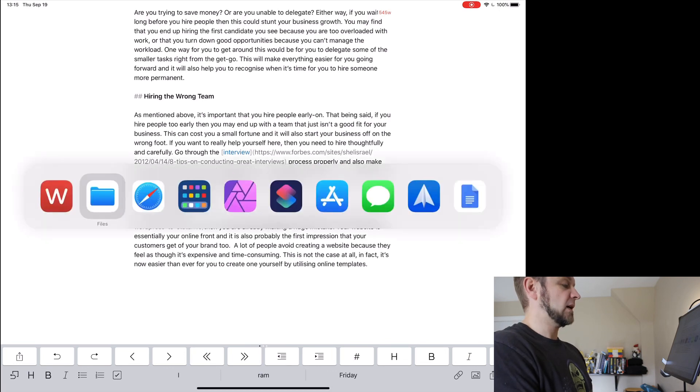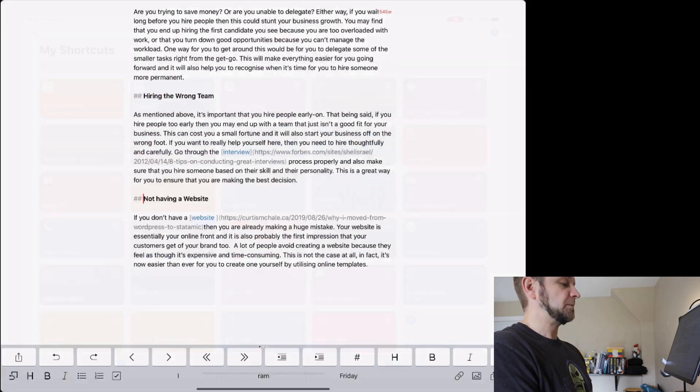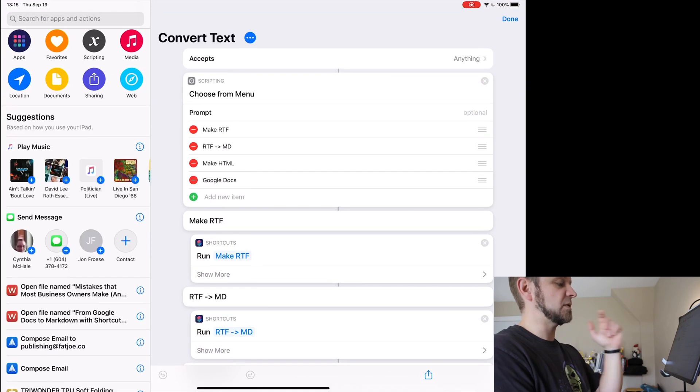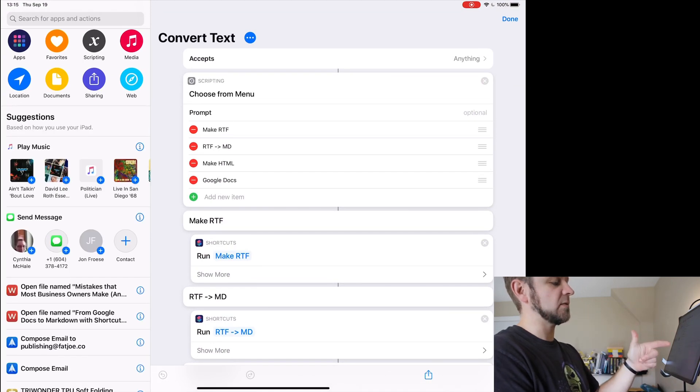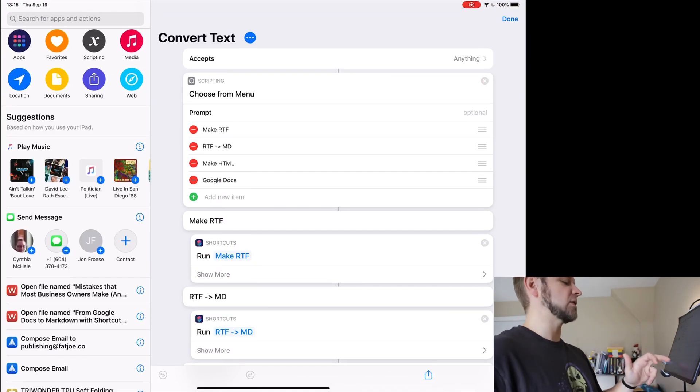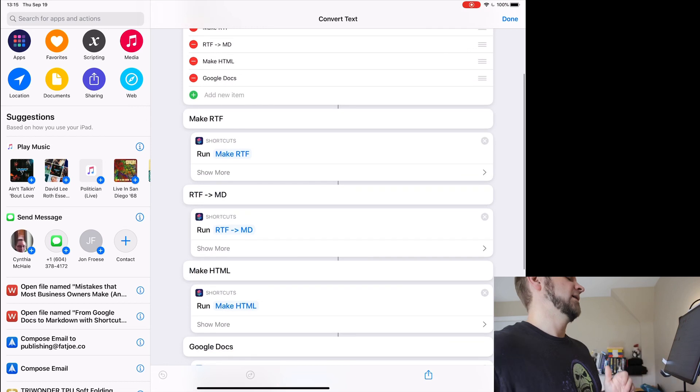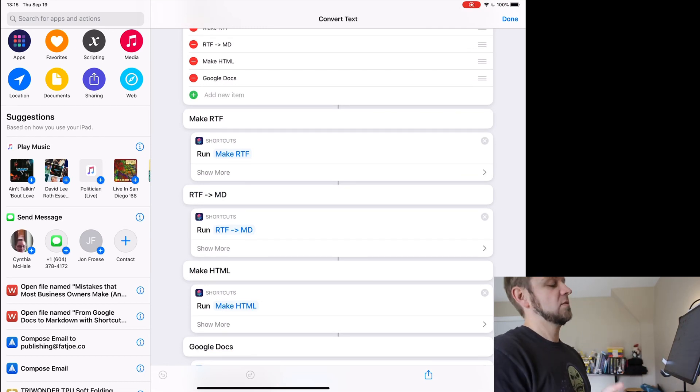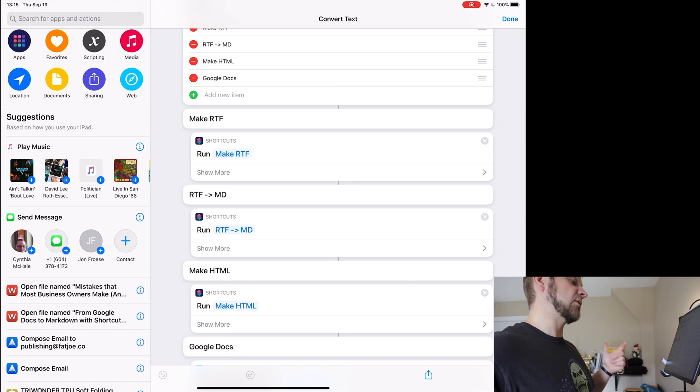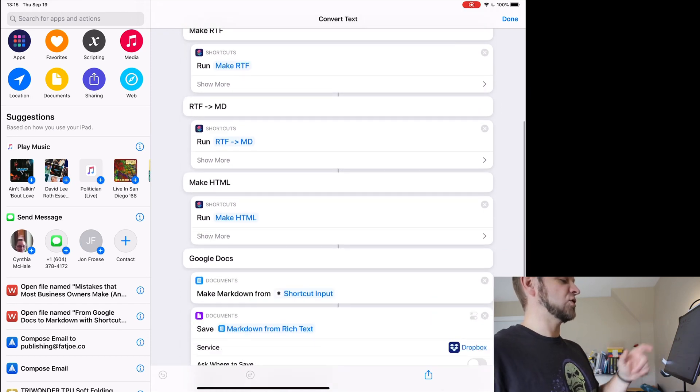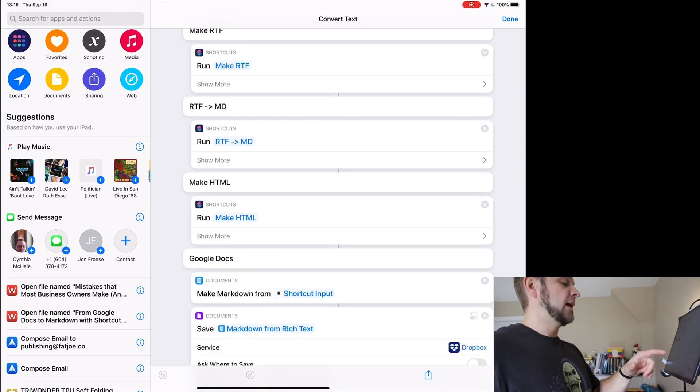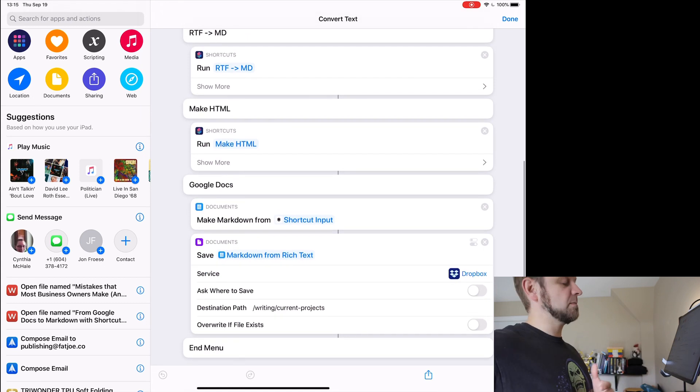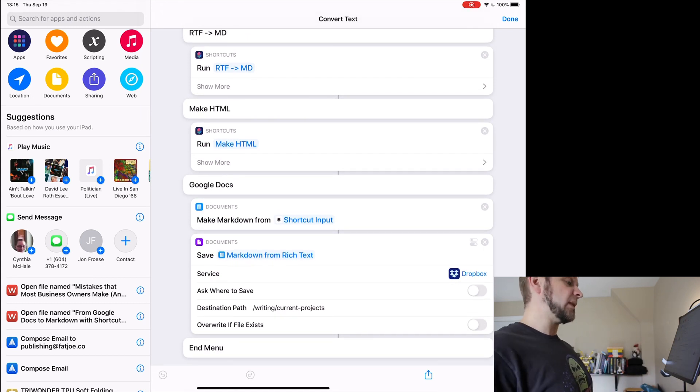Let's look at the shortcut. My convert text shortcut has a few options: it has make RTF which just runs another shortcut that makes something RTF, it also has RTF to markdown which is another shortcut that makes things markdown, has HTML, and there's the Google Docs one.